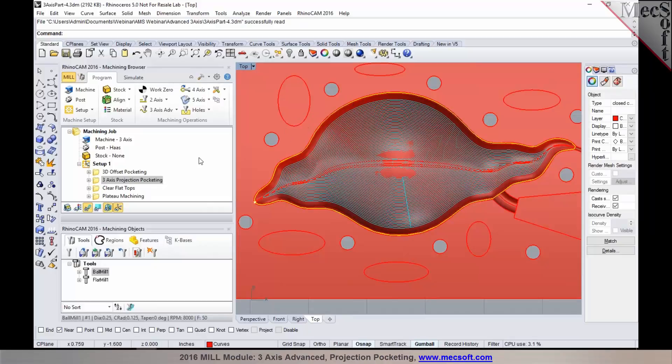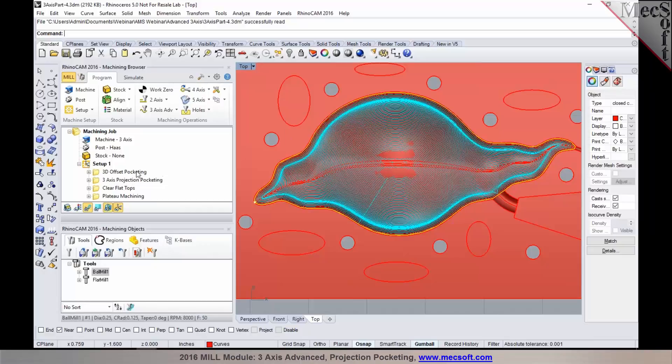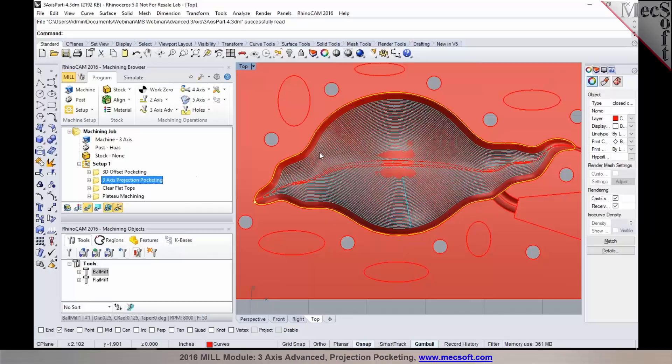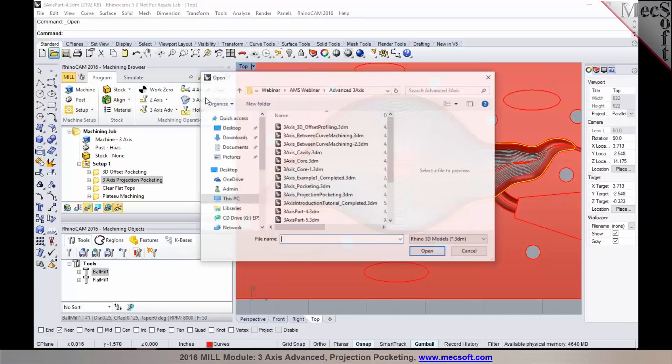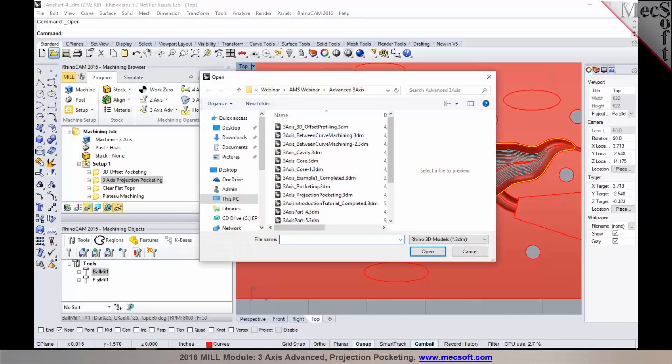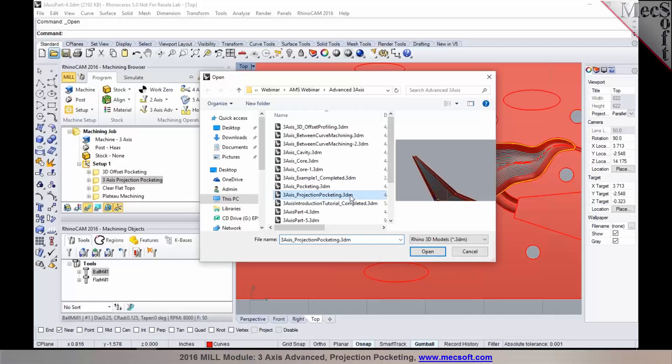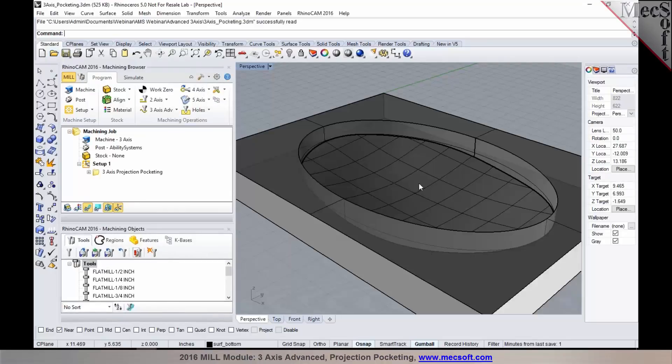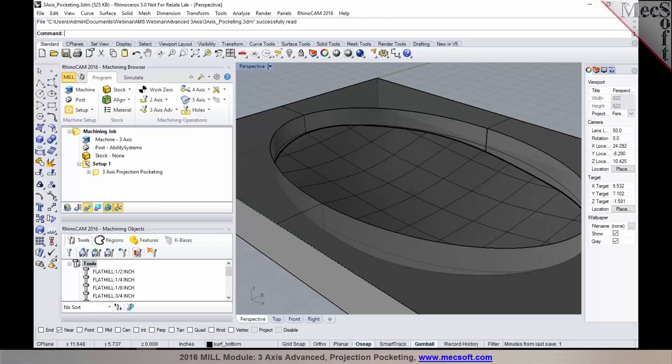Whereas in the case of offset pocketing, the tool tip stays up to the edge of the region or the boundary that you select. Now a good case for 3-axis projection pocketing would be something where you have a pocket with a steep wall and you want to have a sculpted bottom on it.